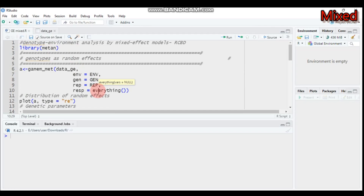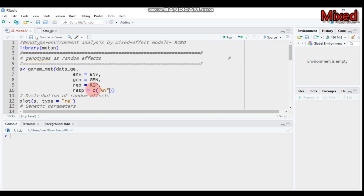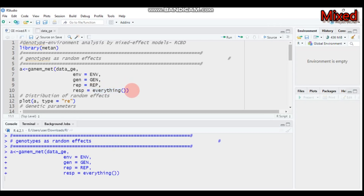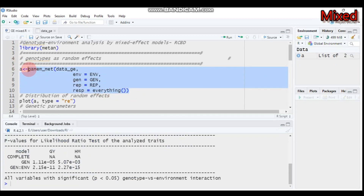For example, you can specify 'GY' in quotation marks for grain yield. If you want to include both grain yield and hectoliter mass (HM), you can represent both. Since I want to carry out analysis on all response variables included in my data, I'll use the everything option. I type this and send it to R Studio, and I represent all this code in model 'a'.